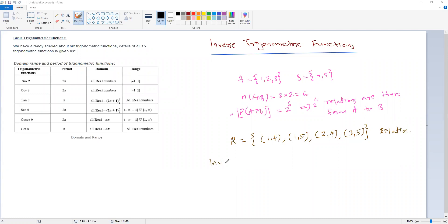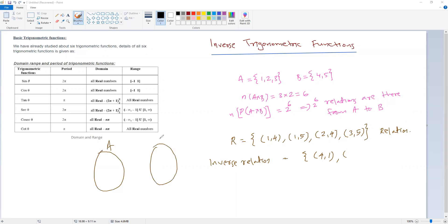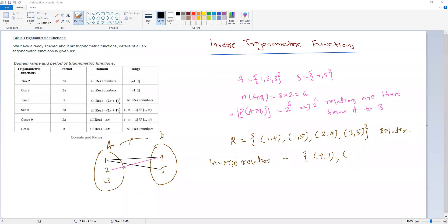Now, the inverse relation. The inverse relation is obtained by interchanging the x and y coordinates. So from the original relation, 1 is mapped to 4, 1 is mapped to 5, 2 is mapped to 4, and 3 is mapped to 5. This is a relation from A to B.